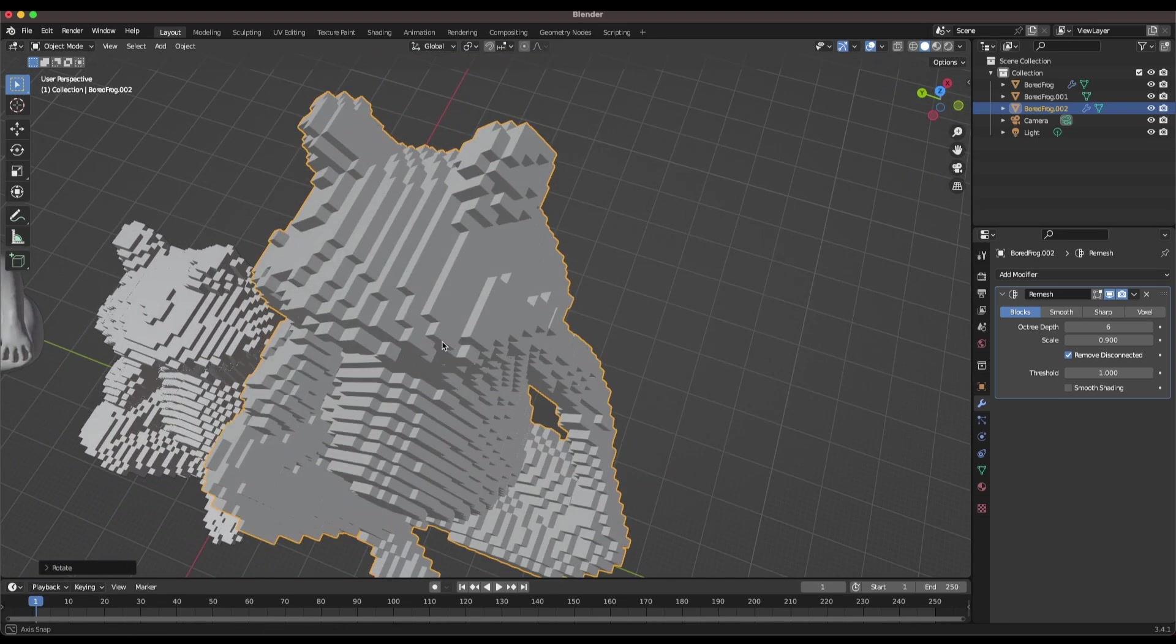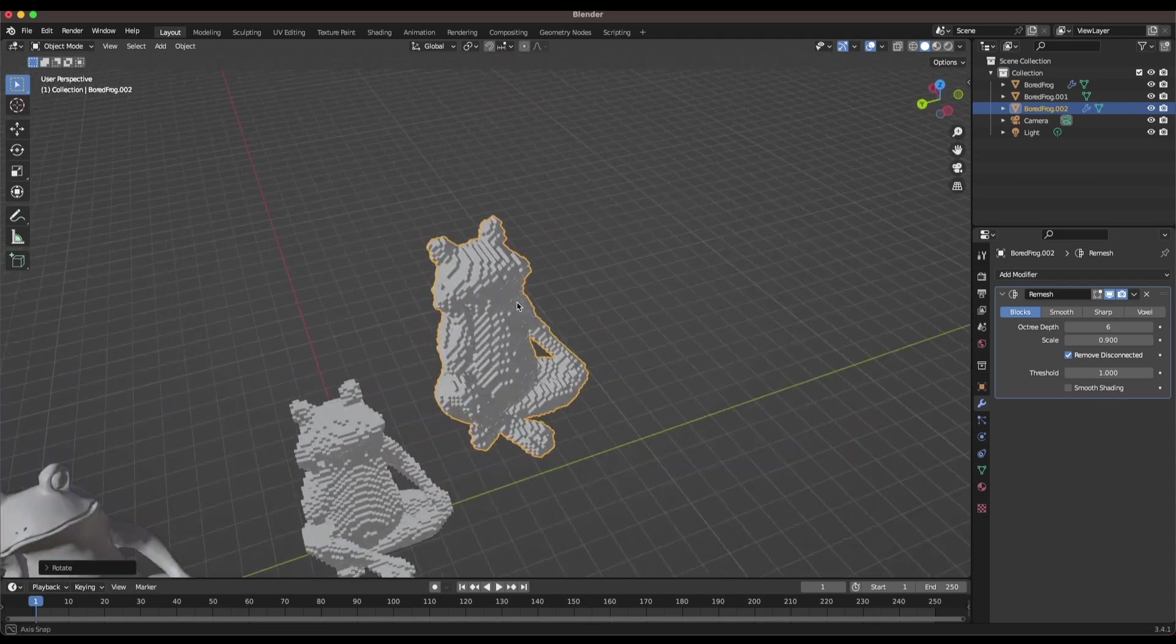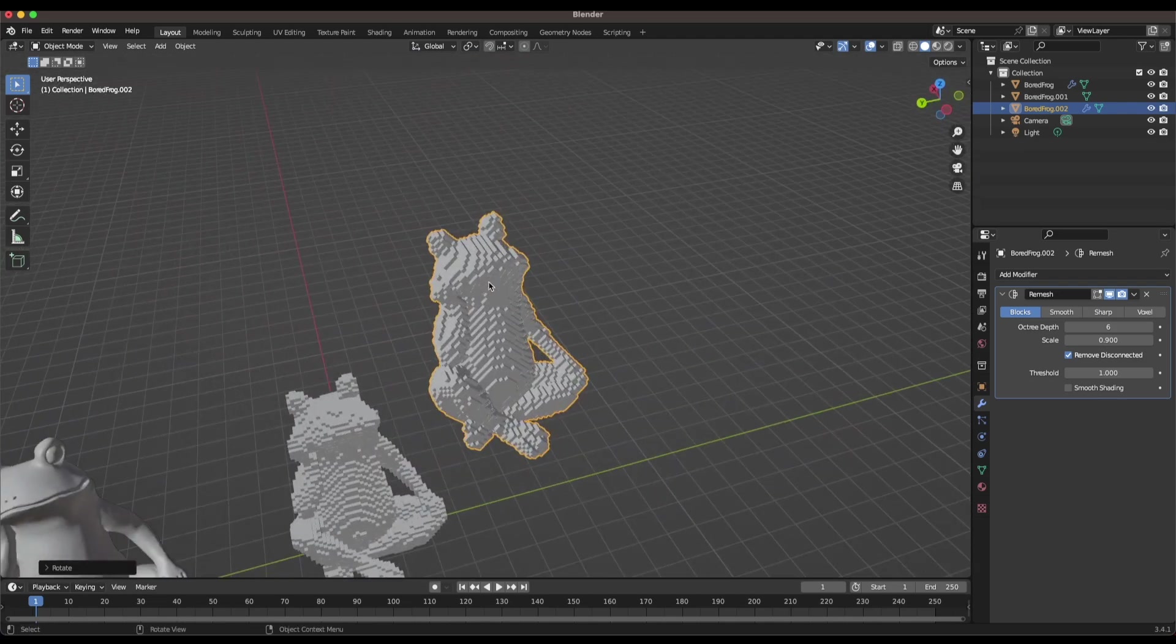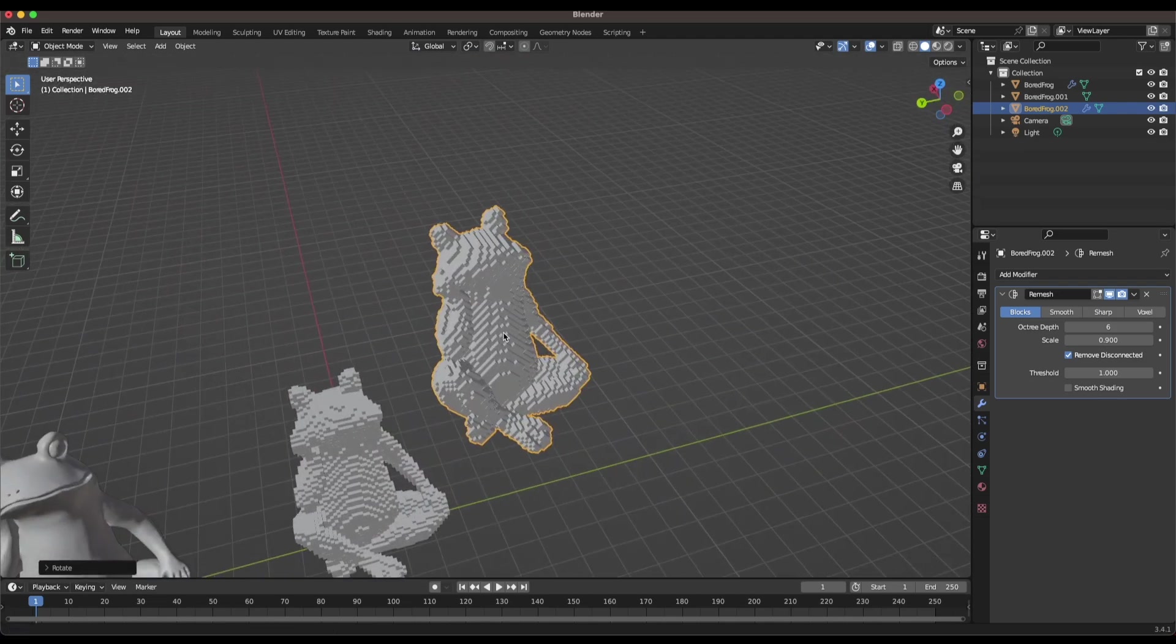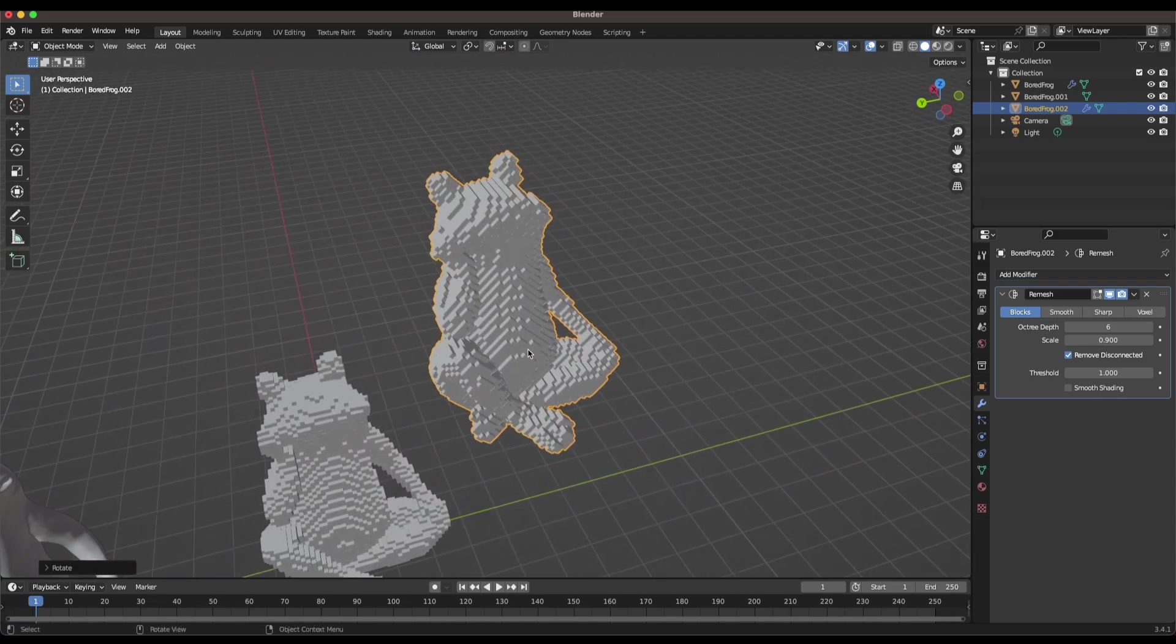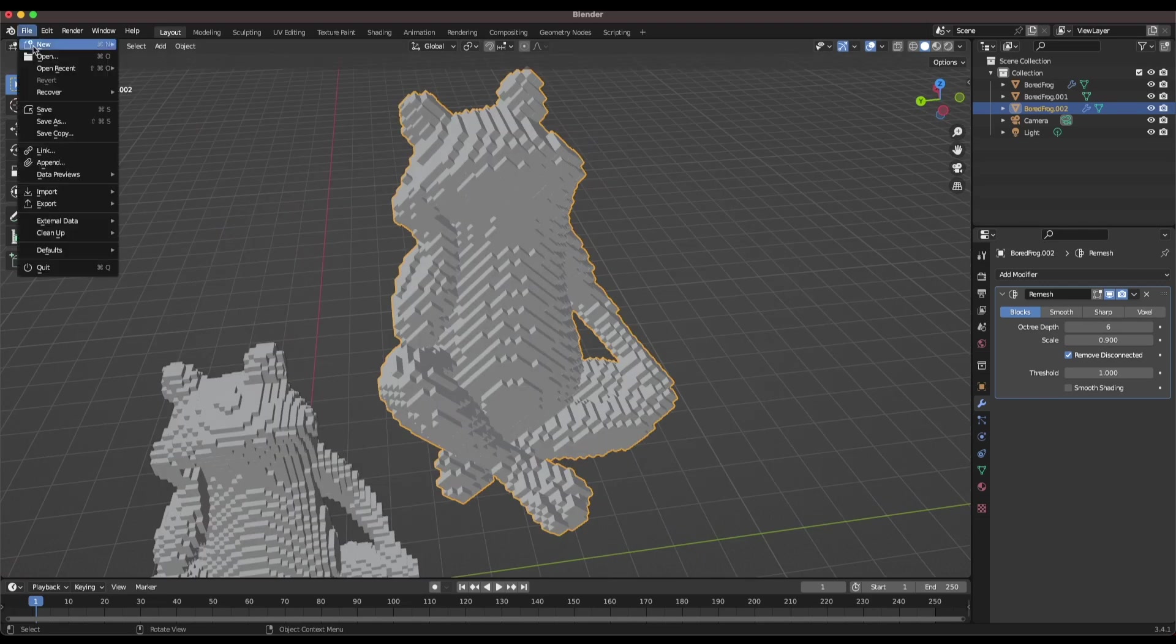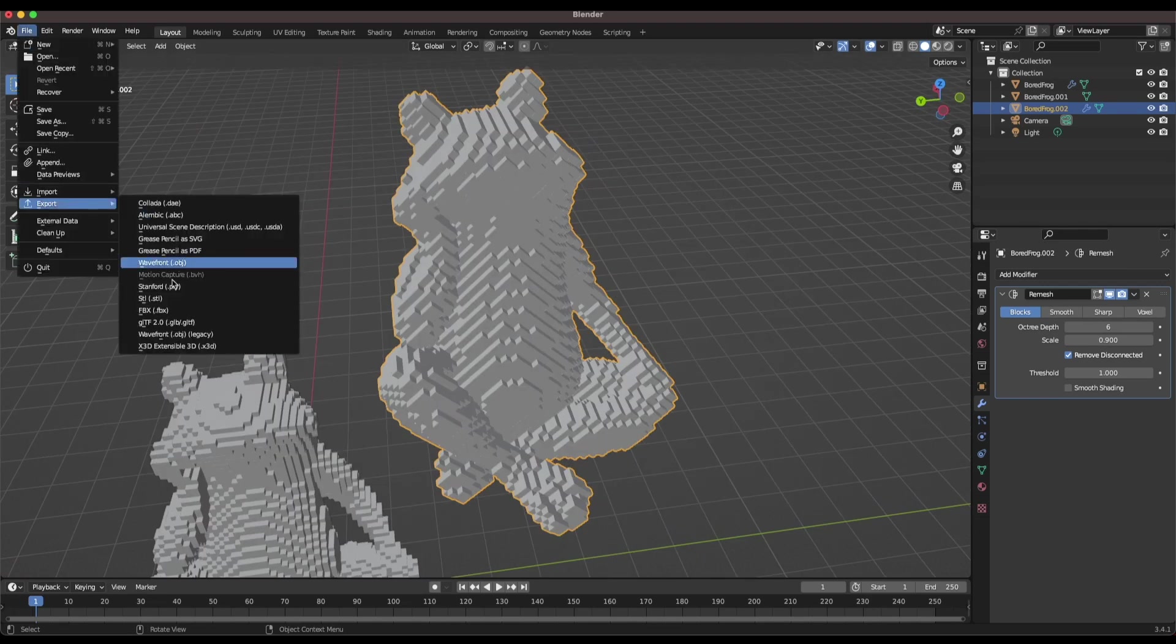Overall this looks pretty good to me. I'm actually really happy with this. I think this is going to be a lot more printable than the version on the left. So now we can do file export STL and we'll be ready for 3D printing.